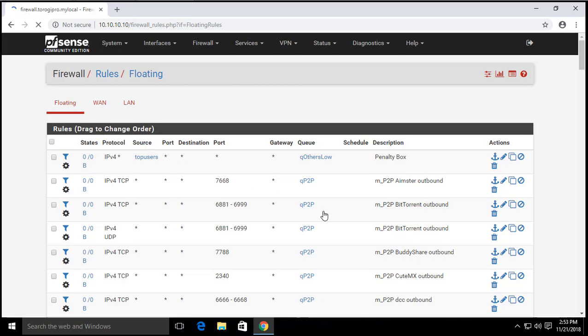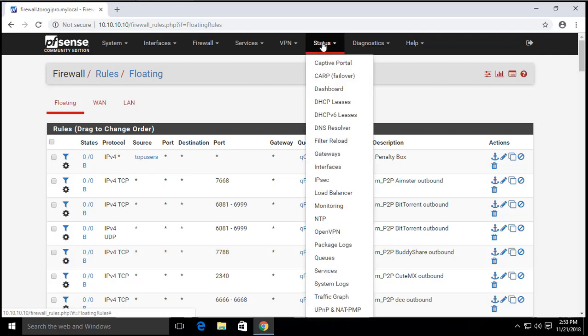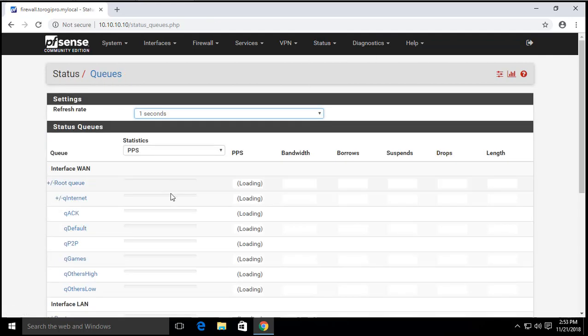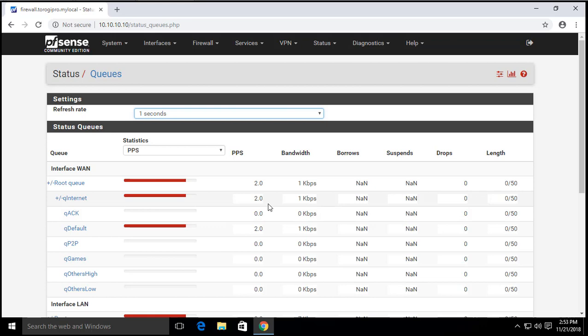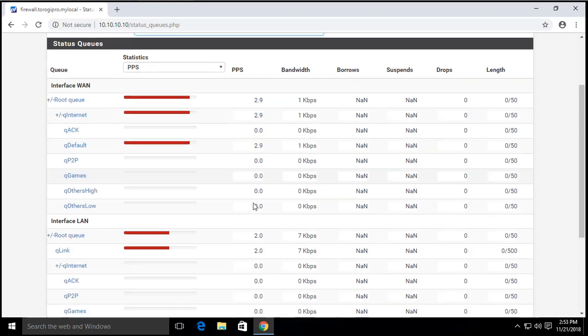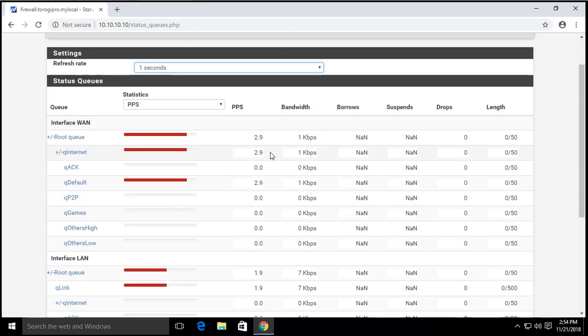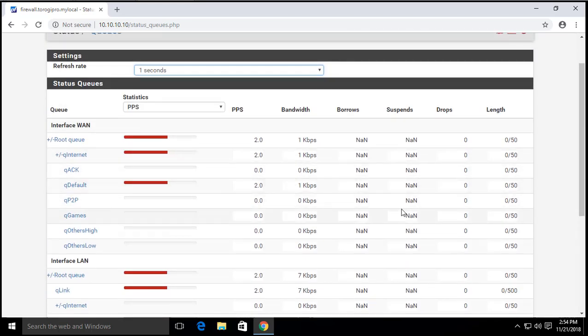If you want to monitor this one if it's working or you want to see what's happening, you can go to status and then go for queues. There you go. And then you can see what's happening here. These are all the configurations we did and this is how we can monitor this one if it's working for us.